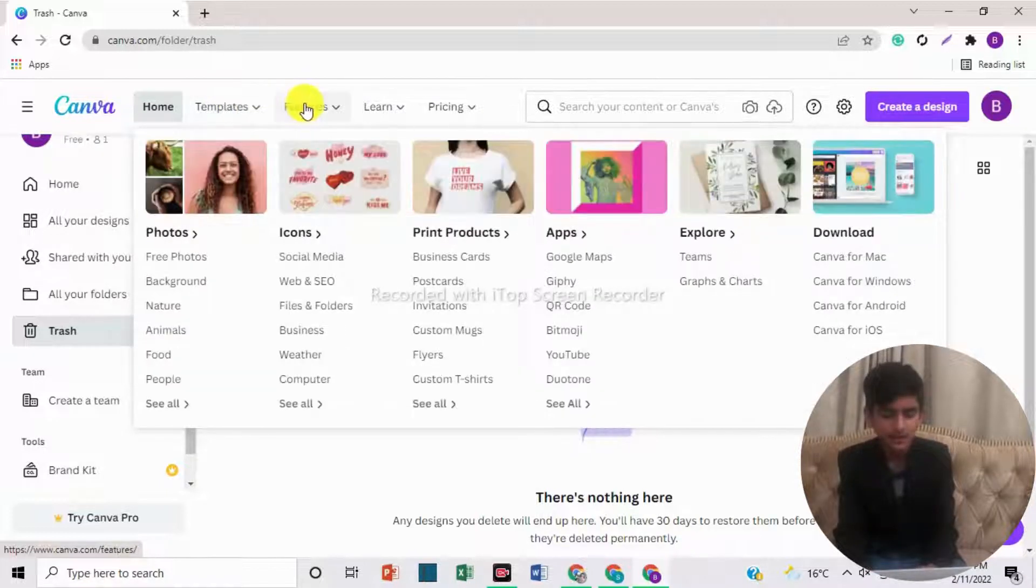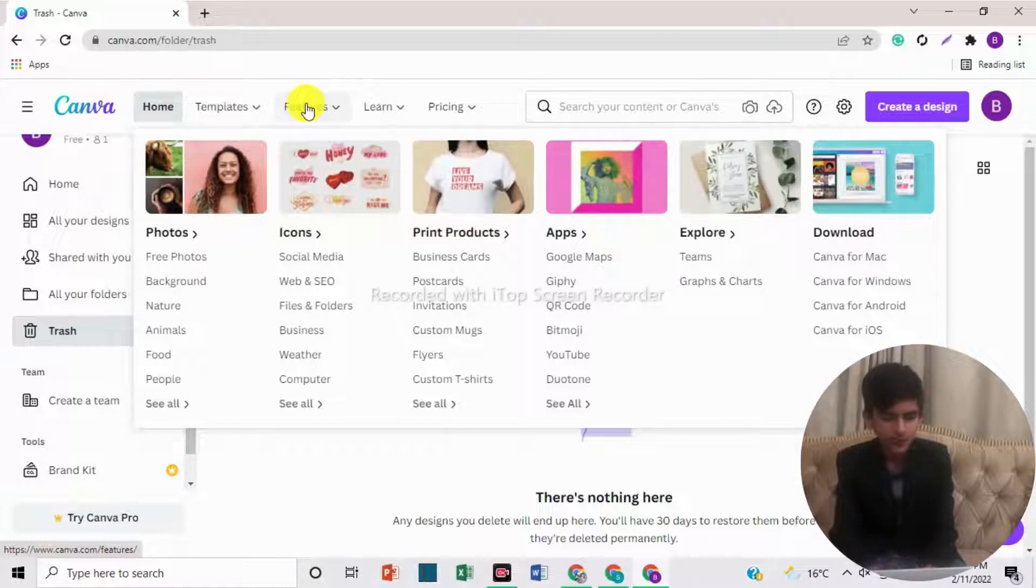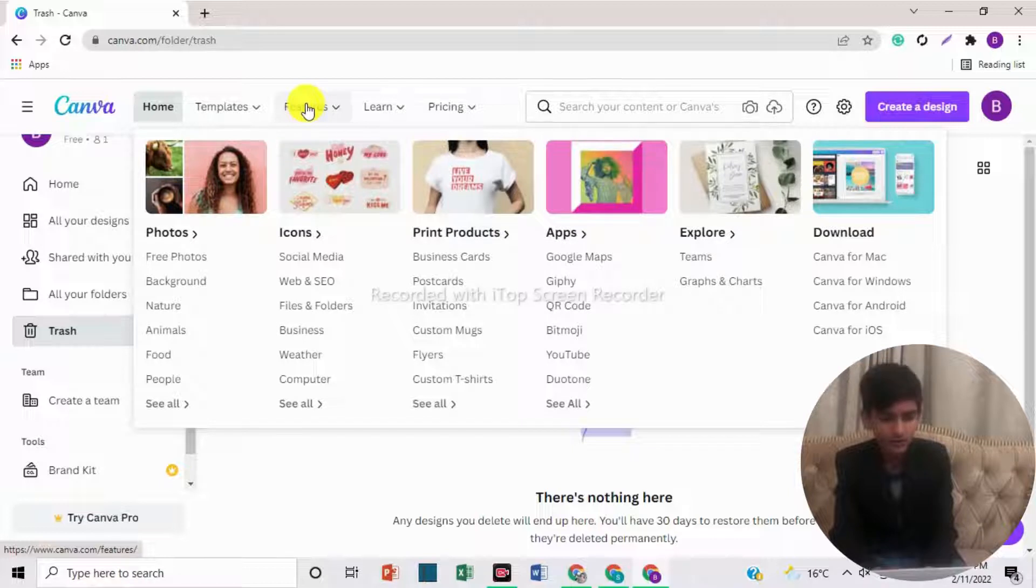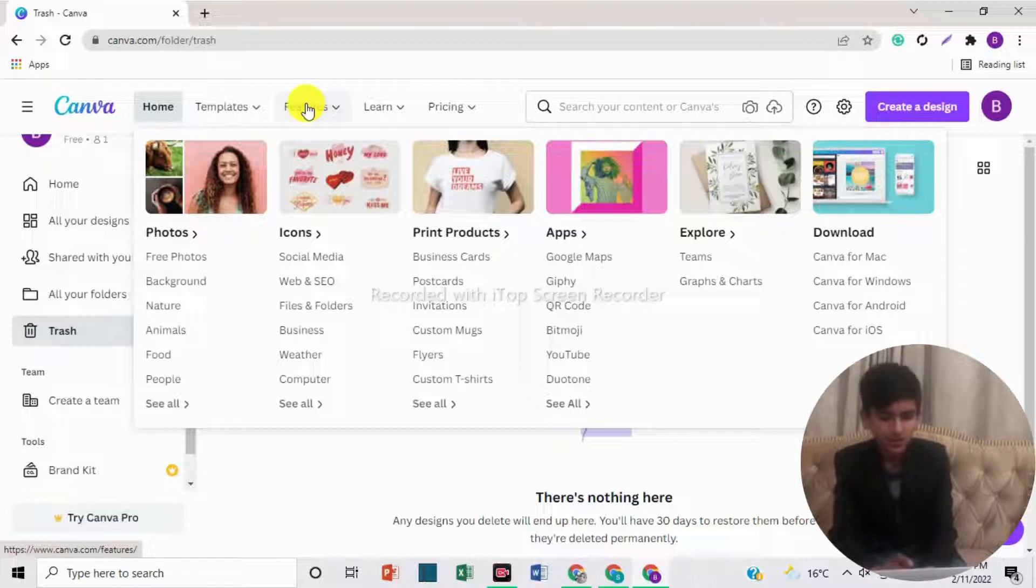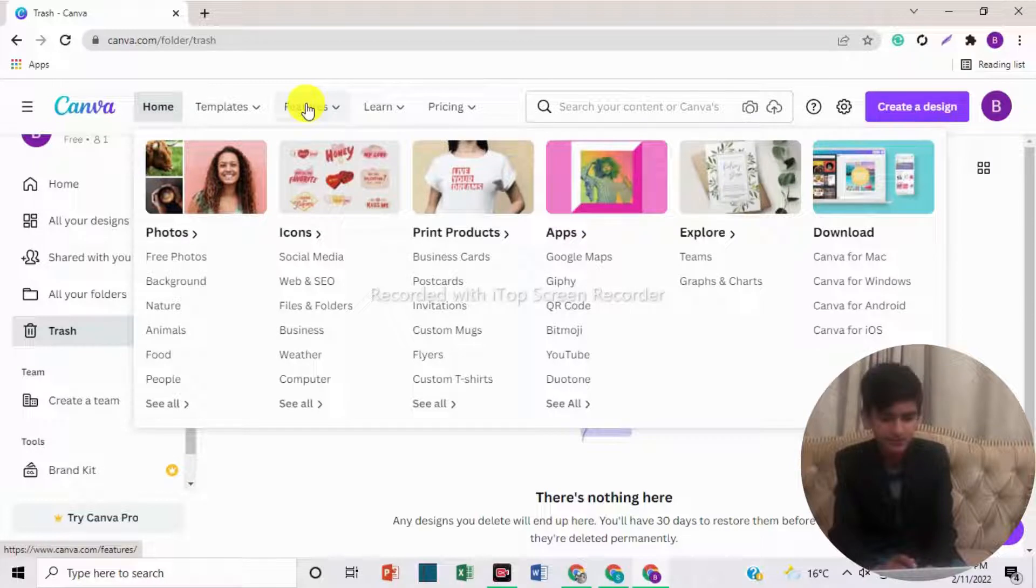If we come to features, here are options for photos. In photos, there are free photos, backgrounds, nature, animals, food, people, etc. In icons, here are social media, web and SEO, files and folders, business, weather, computer, etc.